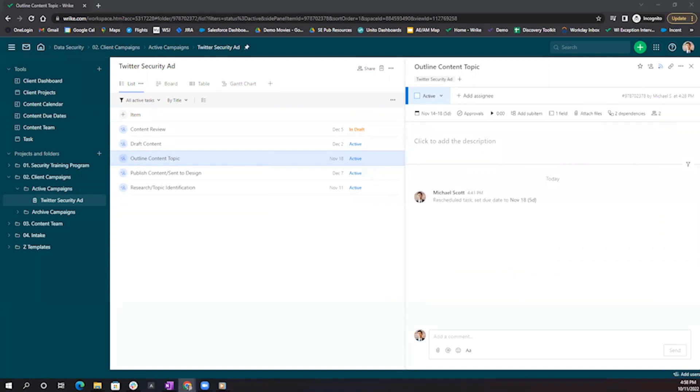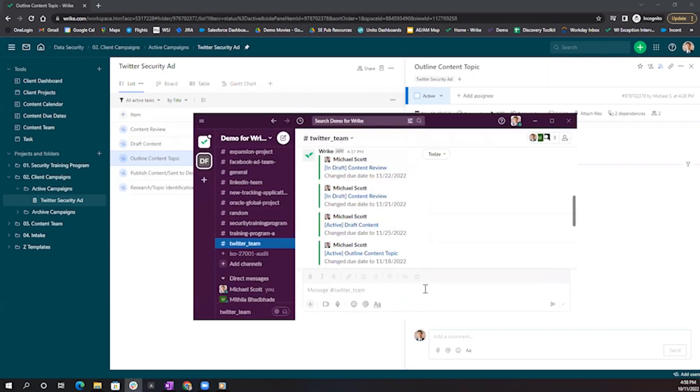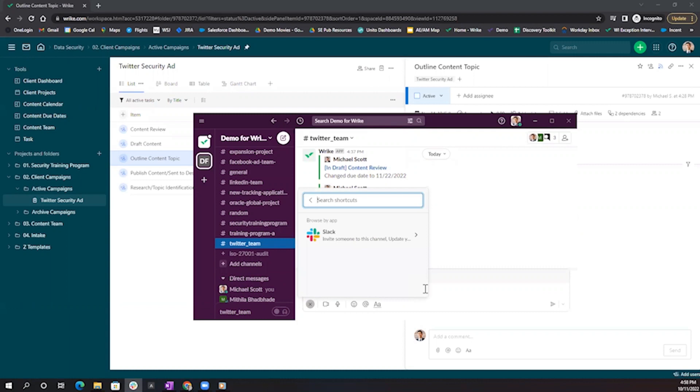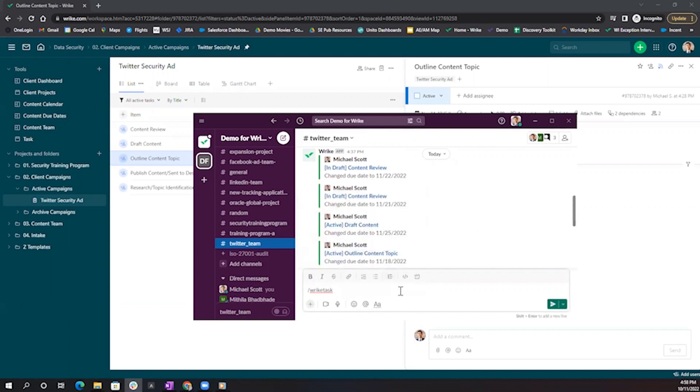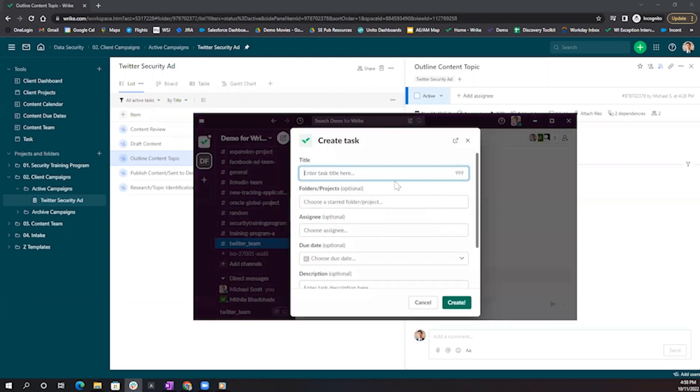Now let's say I want to create a task directly into Wrike from Slack. What I can do from my Twitter team Slack channel is just enter in the backslash option to see all of my Slack shortcuts and search for Wrike. I'm going to select this top one, backslash Wrike task, and once I send this as a message, I'll be prompted to create my actual task.